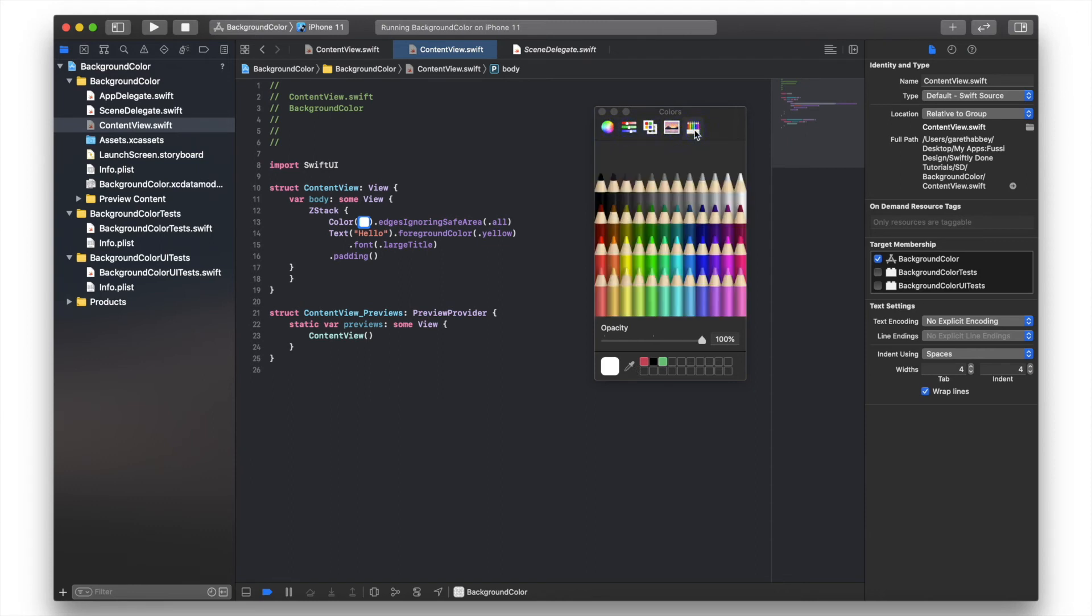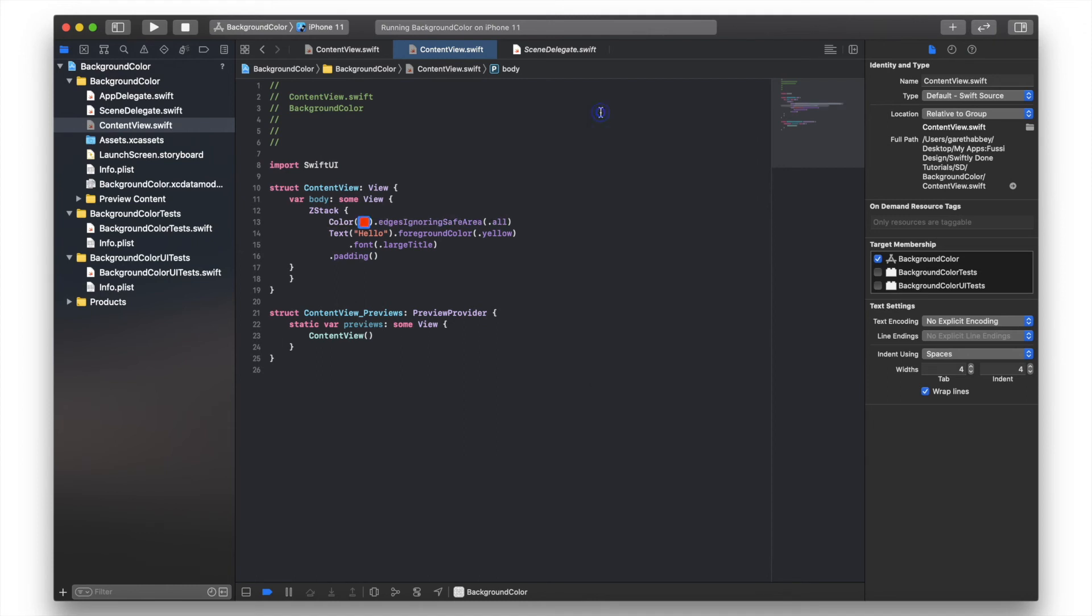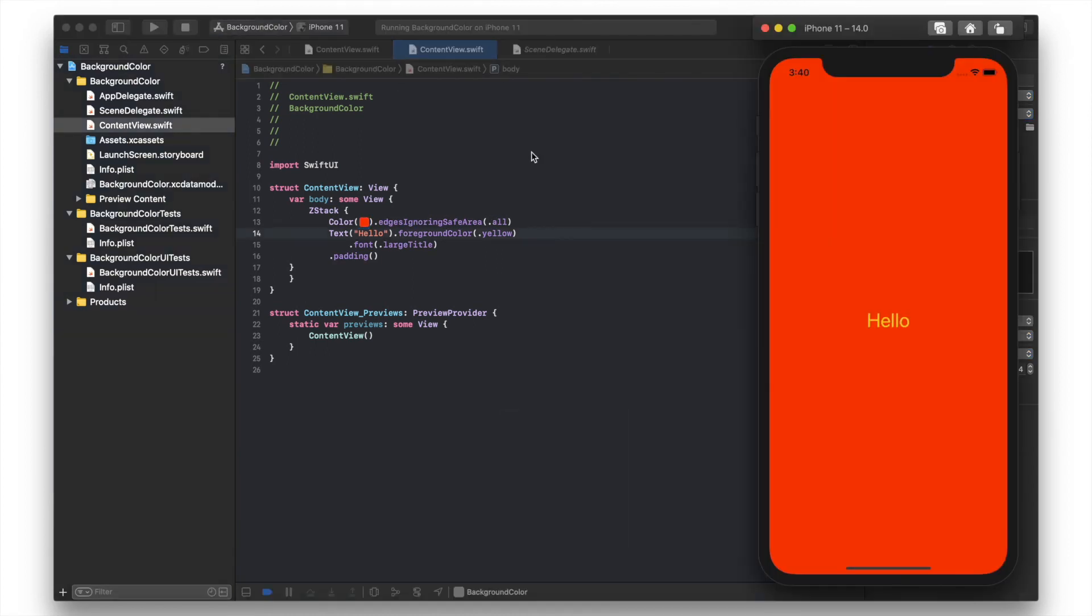We'll just use the pencil. I'll just choose red on this occasion. Let's run that. The yellow text now doesn't really stand out as much as I'd like on the red background.